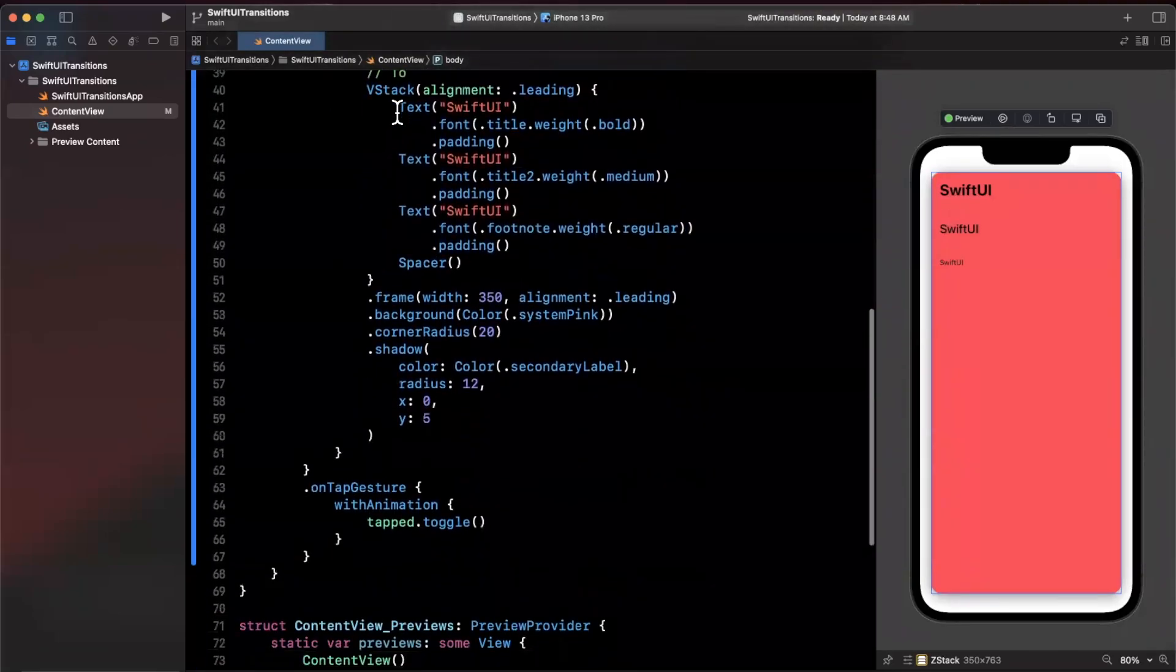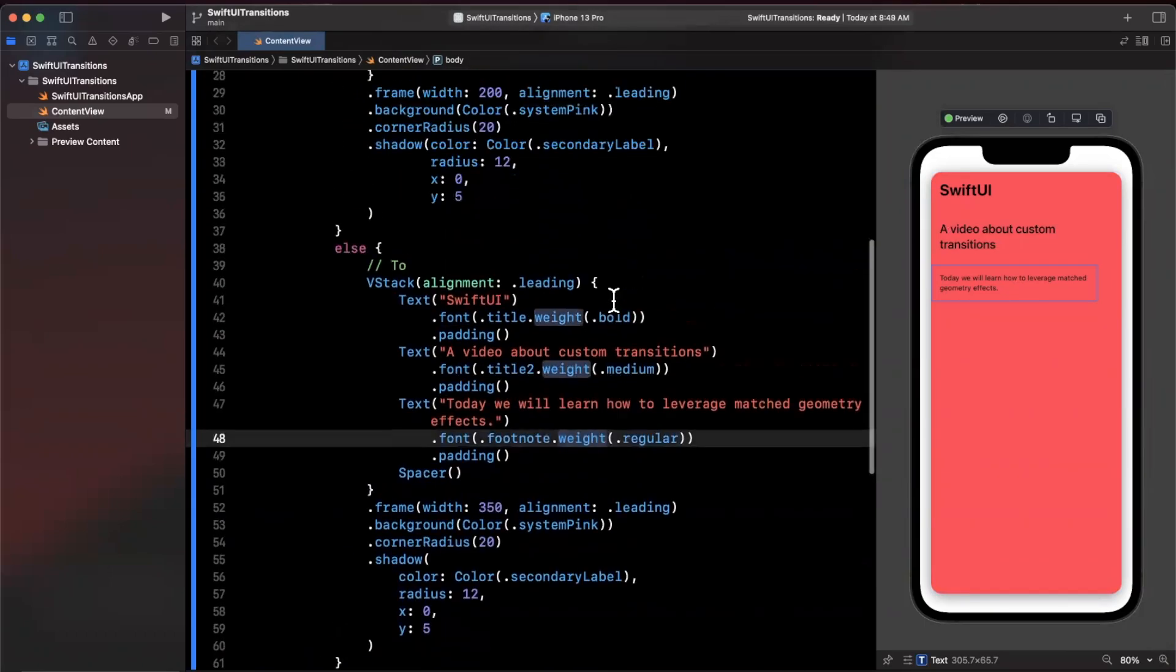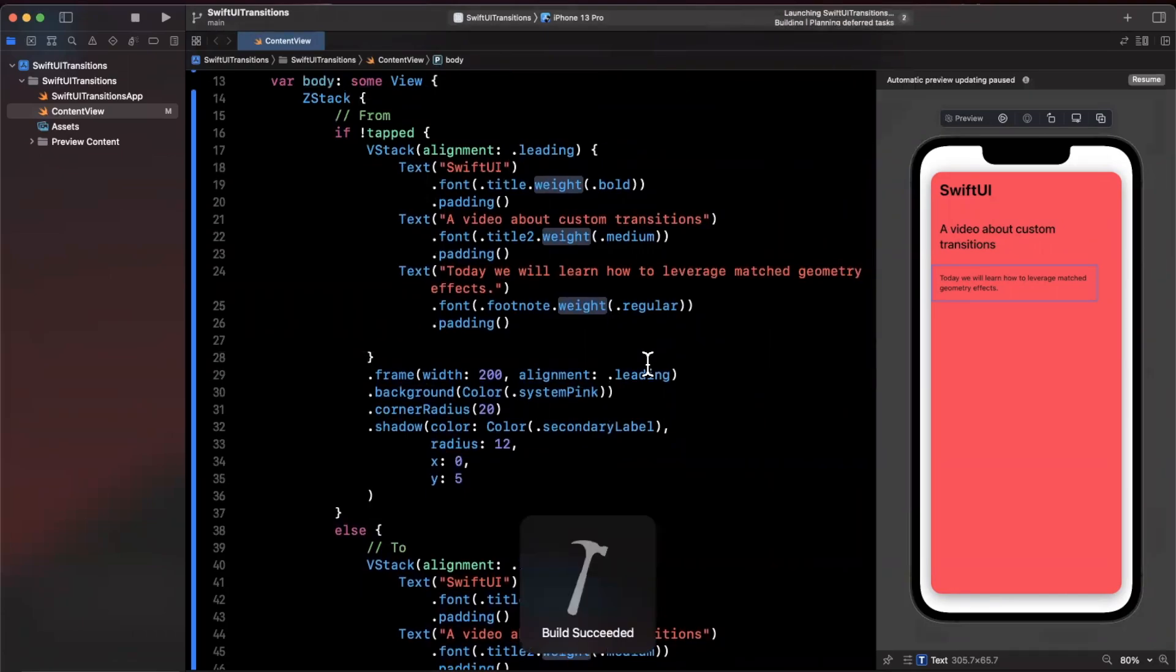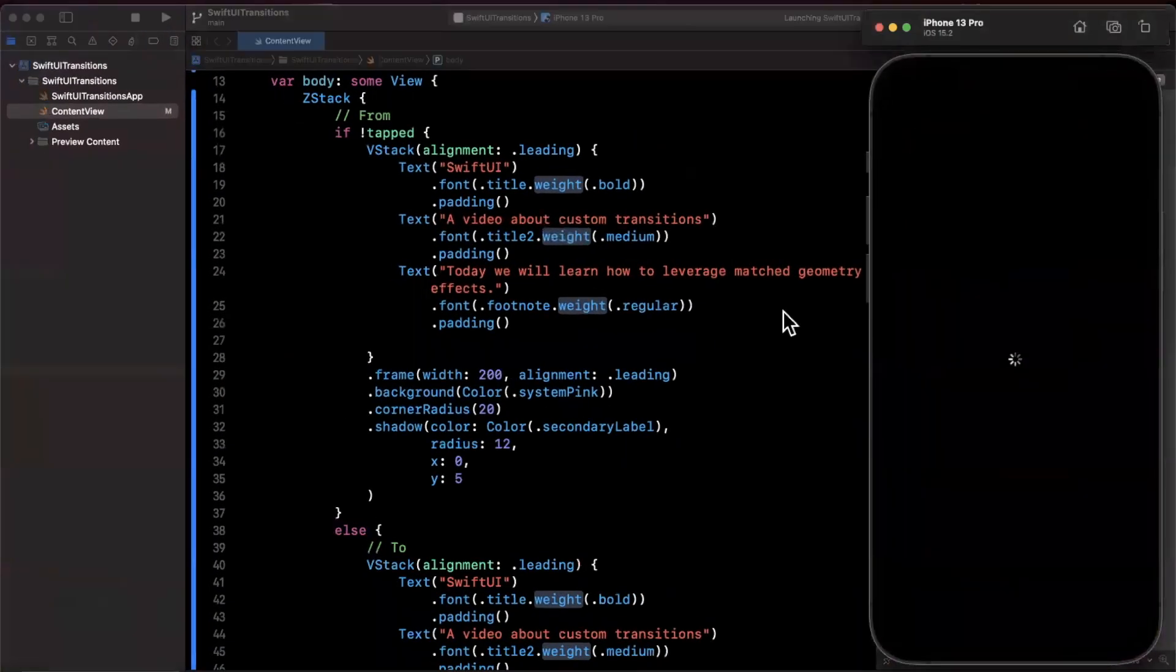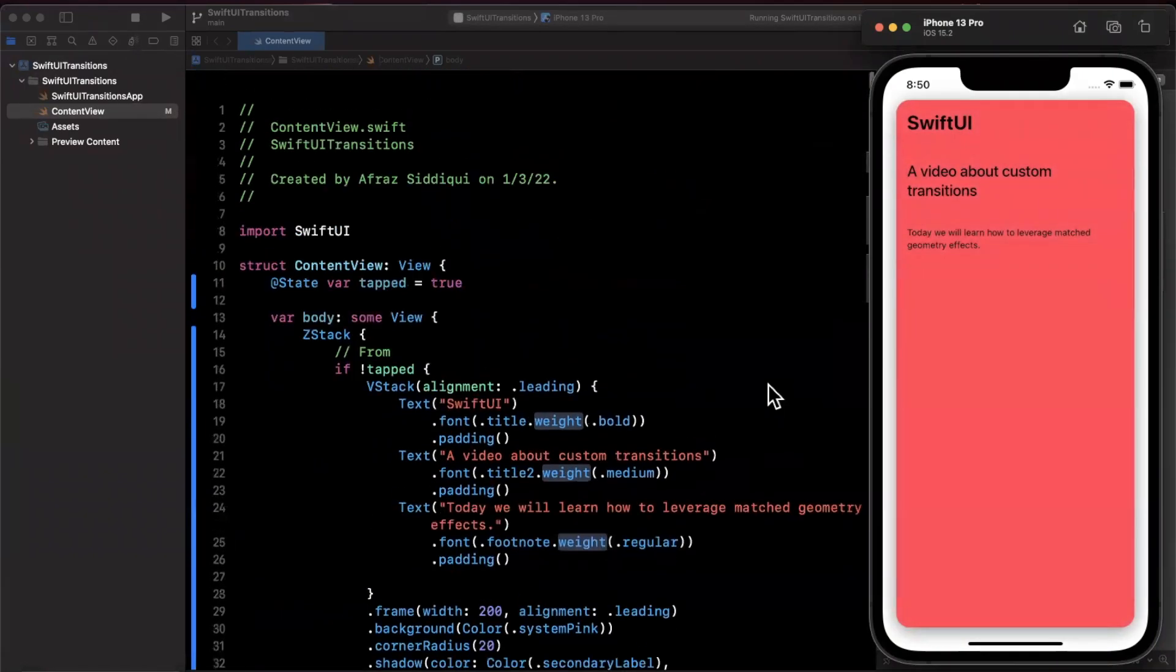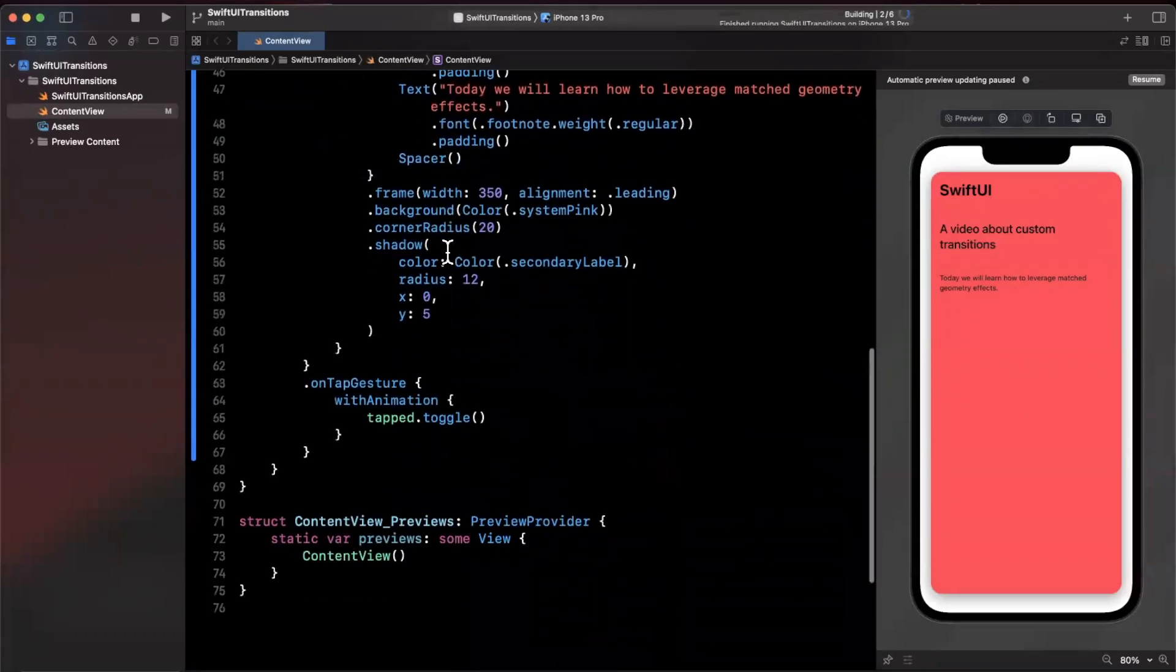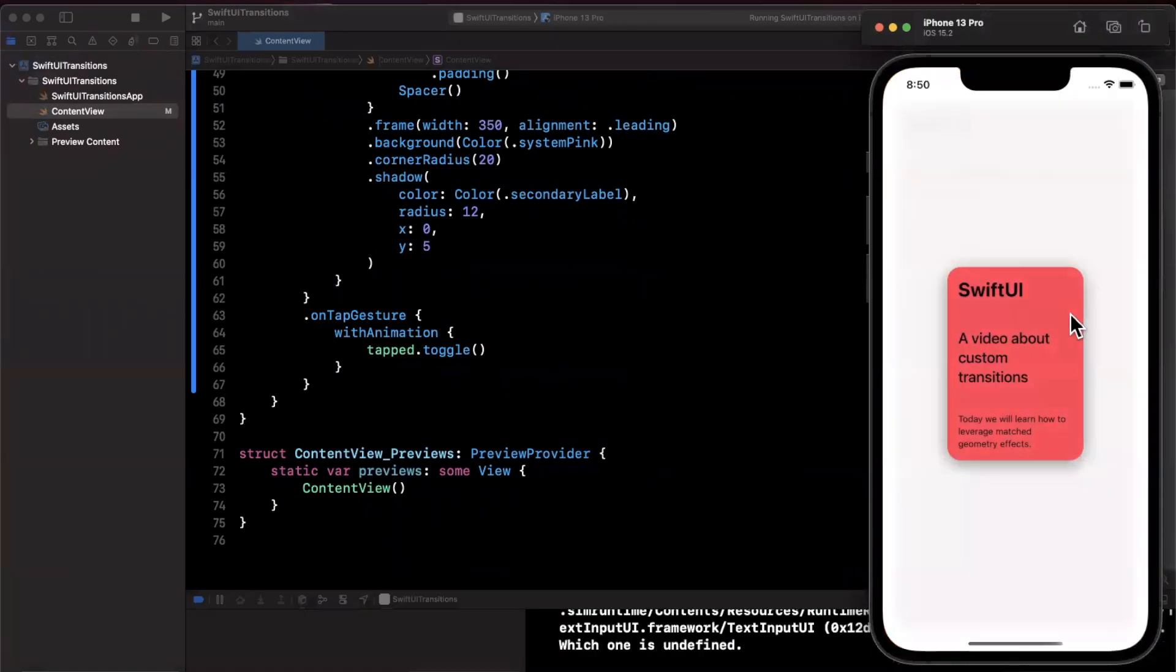So here we get into the inner workings of matched geometry reader. Now before we go ahead and actually apply it, if you go ahead and give this a run either in a simulator or your live preview, I'm going to do the simulator since it's a tad bit more reliable. What you're going to notice is right now there actually is an animation already when you tap on the card and go to the full screen, and the reason that there is an animation is because down here when we do toggle on the state we're saying do it with an animation.